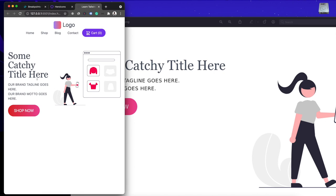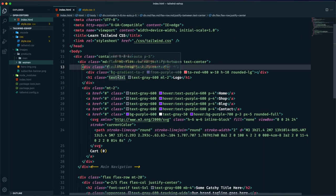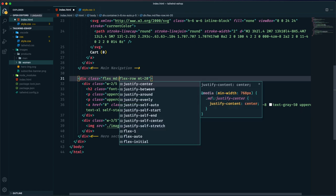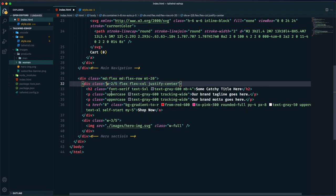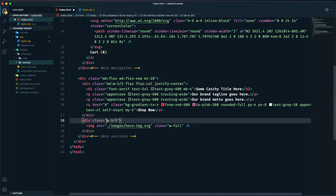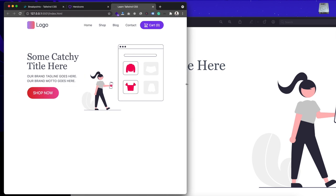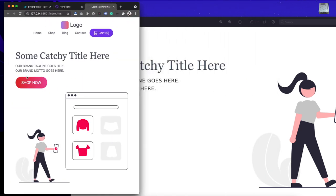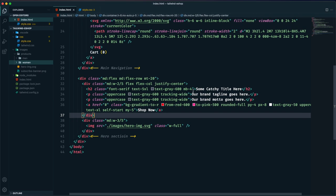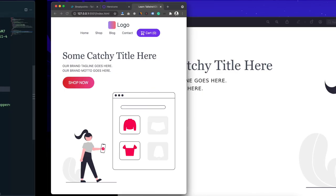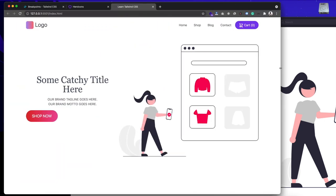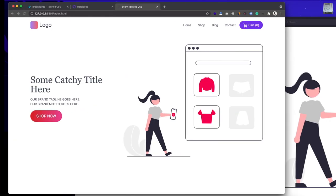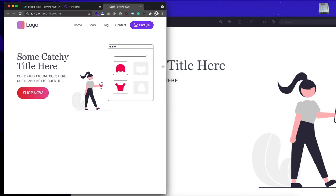I apply the same approach to the hero section: `md:flex-row` on the wrapper and `md:w-2/5`, `md:w-3/5` on the children, so those widths only apply above the medium breakpoint. For the text alignment, I add `text-center` as default and `md:text-left` for larger devices. This way, below 768px the text is centered, and above it is left-aligned.